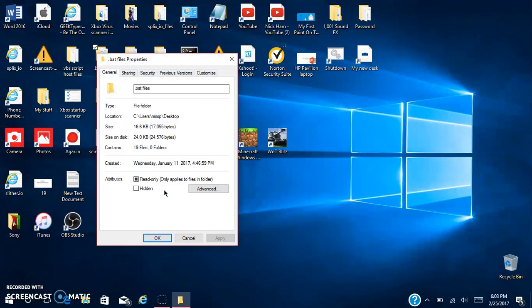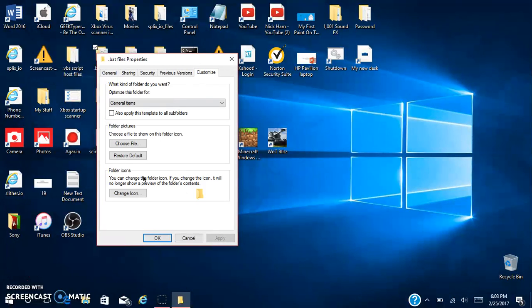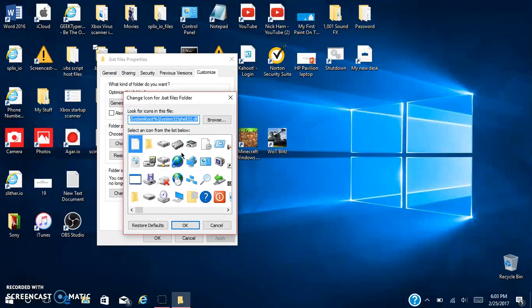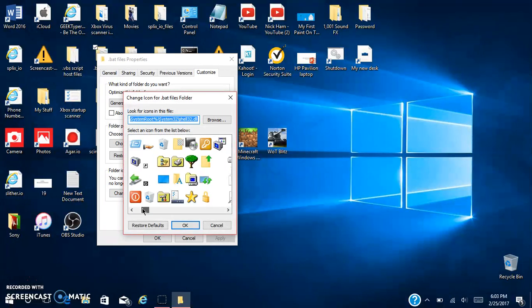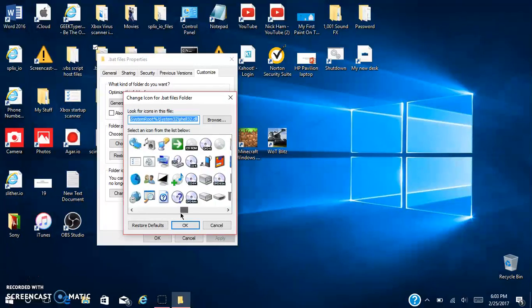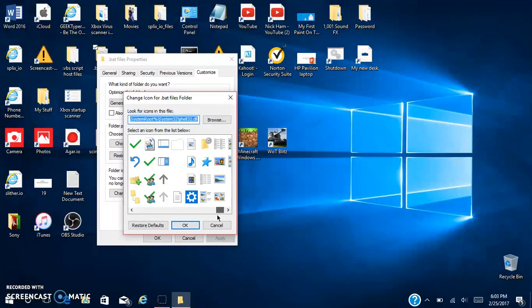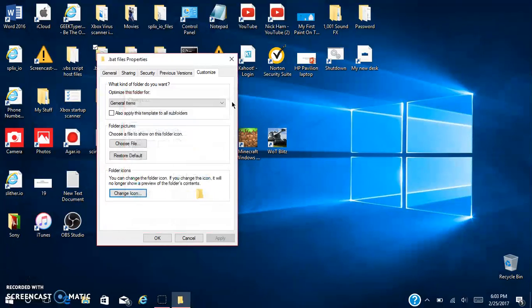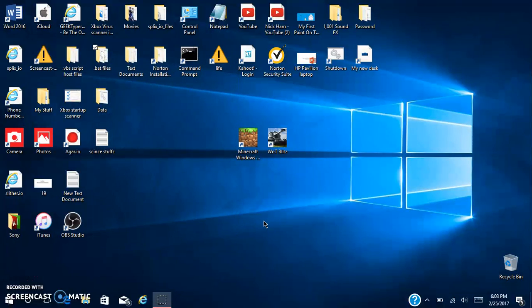If you like the normal folder here, go to properties. These are bat files, that's my stuff there. Go to customize, change icon and you can choose one out of here, but these are Windows ones. You probably want something else. So next I'm going to be showing you how to do that.